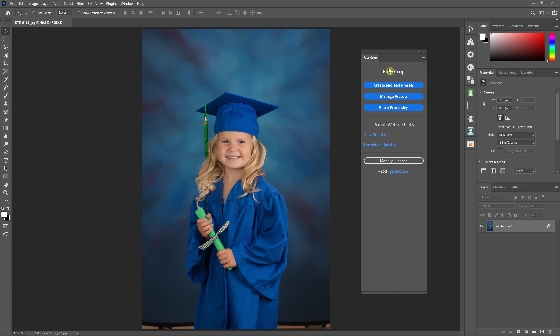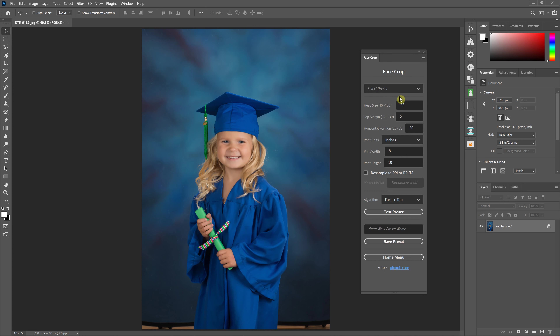There are three main sections to the user interface. The first section is where you create and test presets — this is where you'll create the presets that you'll then run in batch.